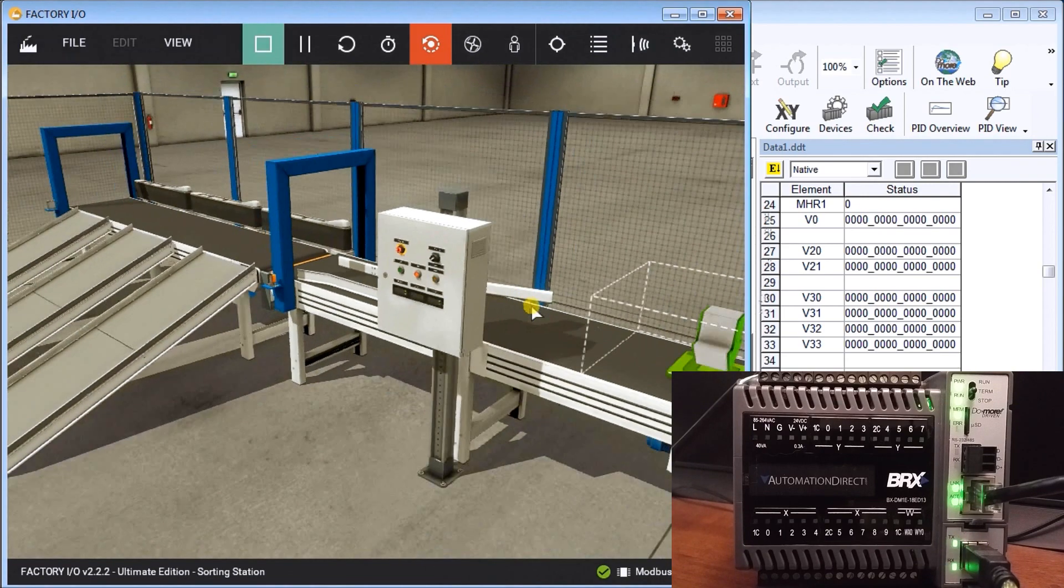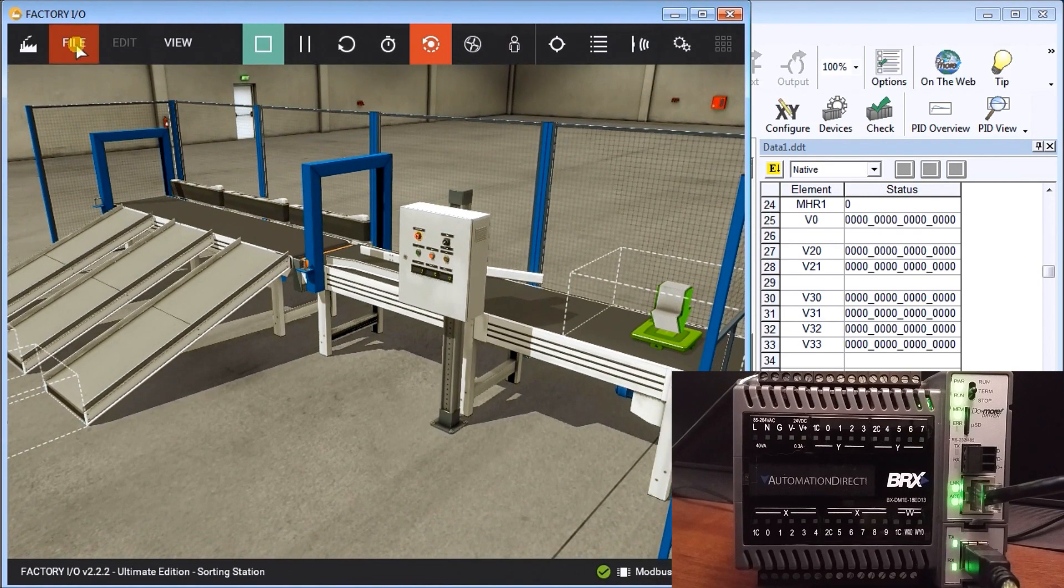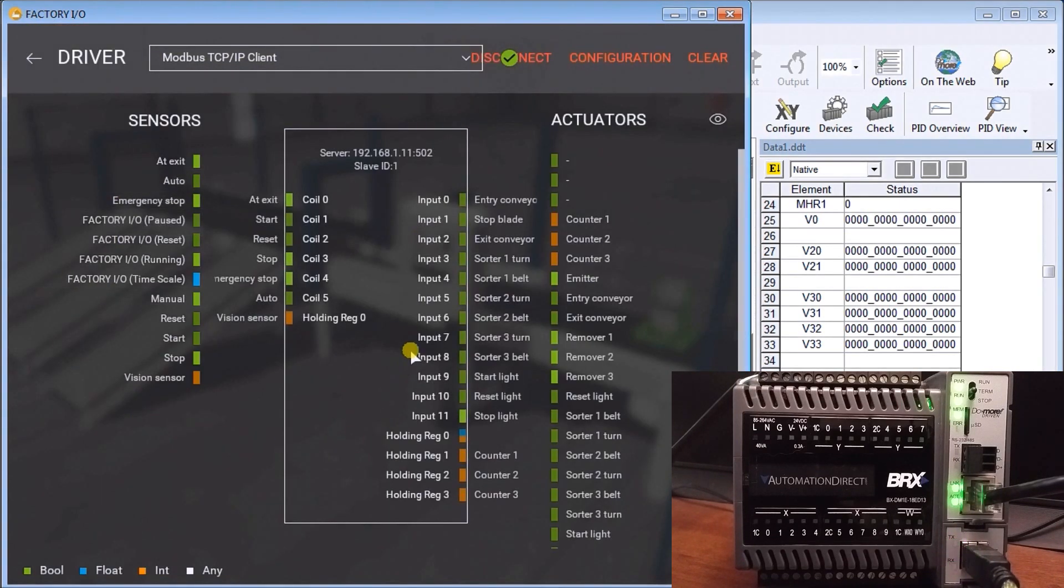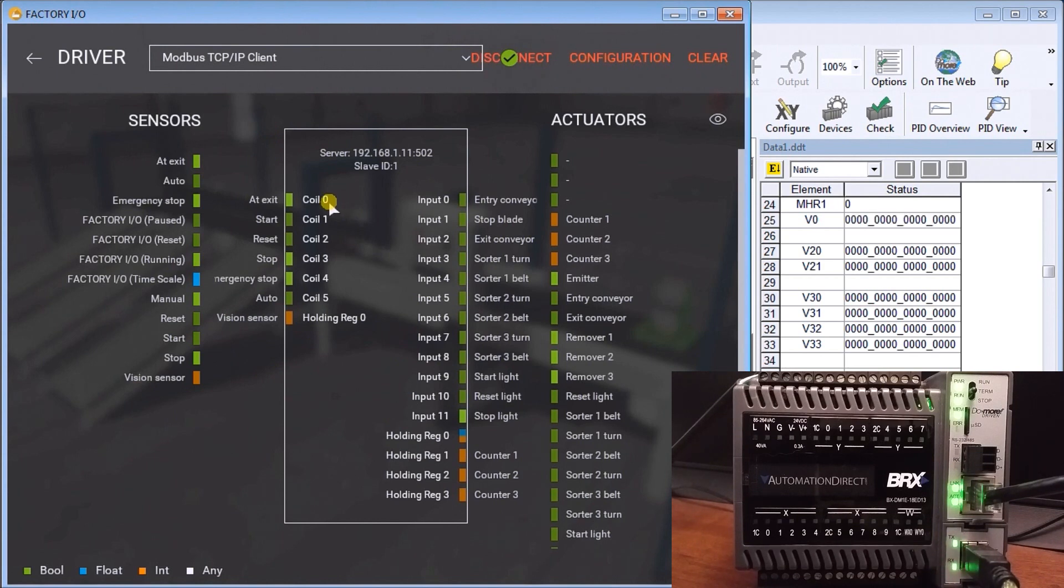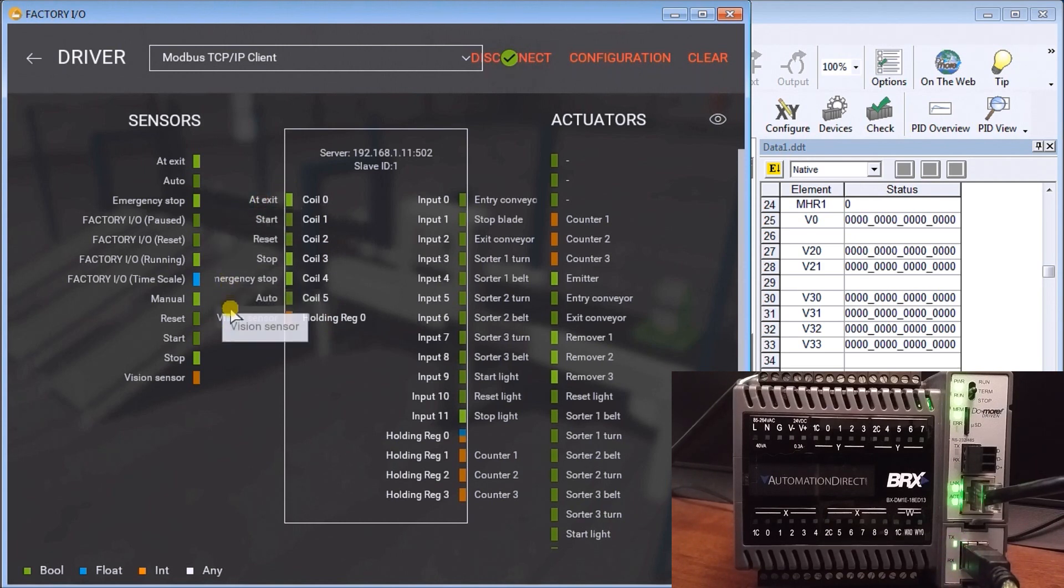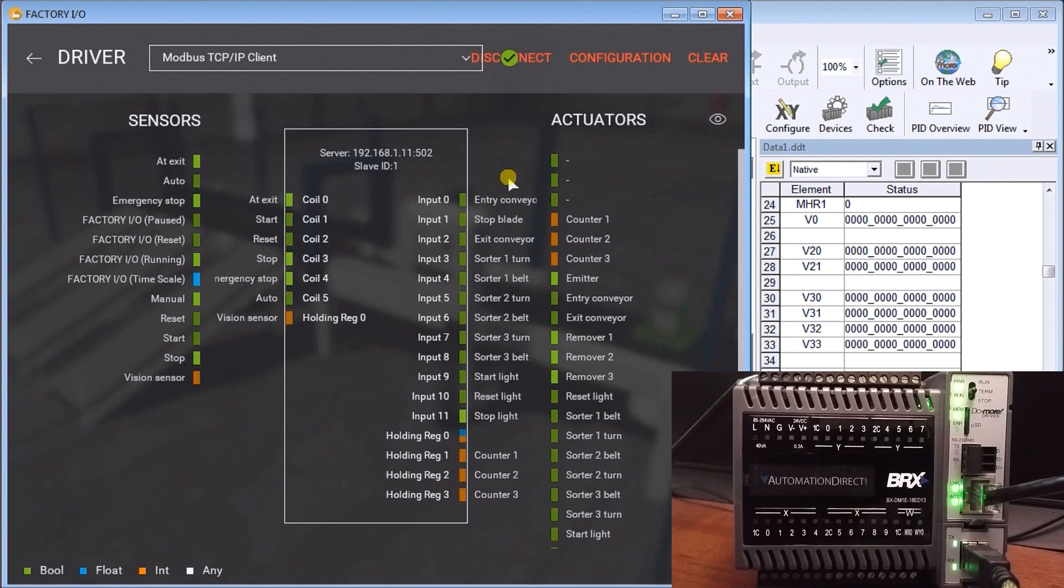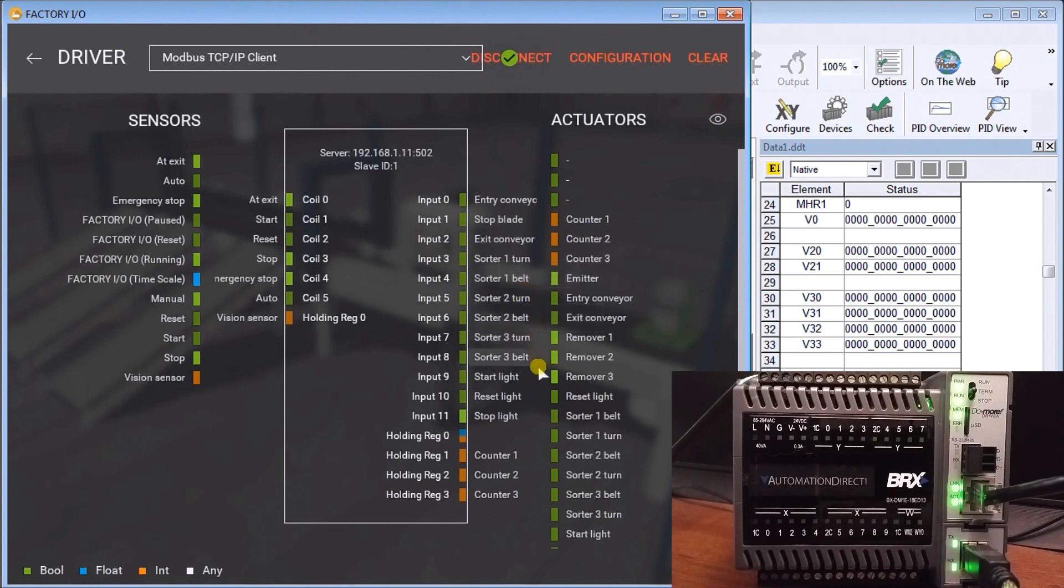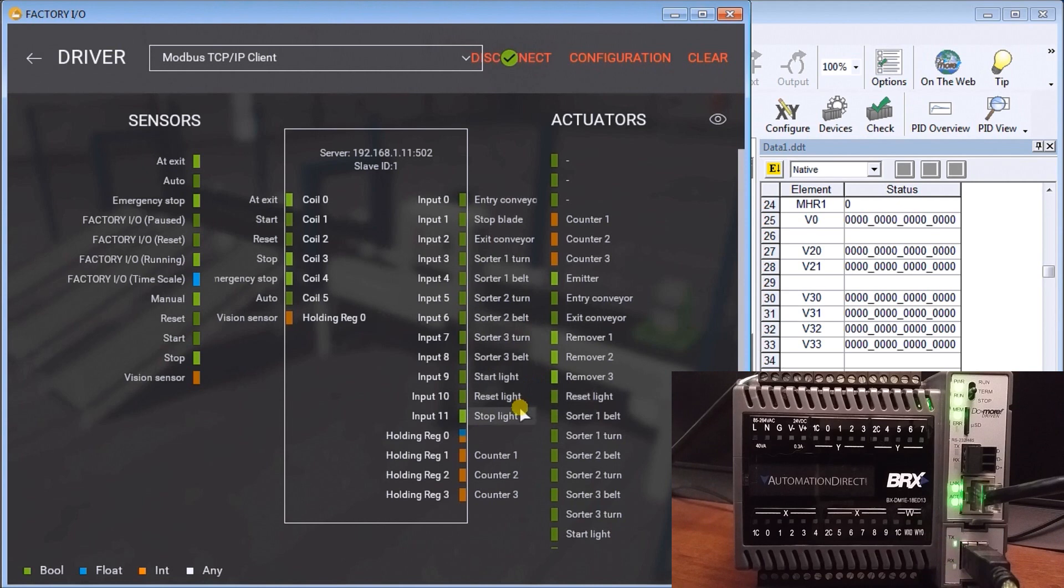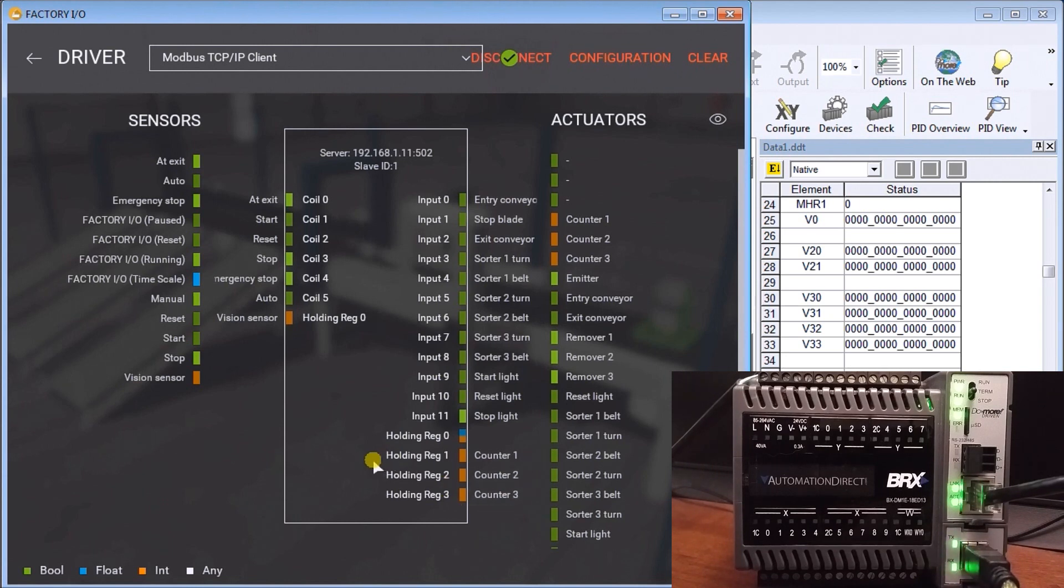If we go back to Factory IO and look at the drivers, you'll see my inputs: coil zero to coil five, which represents at exit, start, stop, emergency stop, auto manual, and my vision sensor which goes into holding register zero, which translates to MHR1. Then we have our outputs from our PLC: entry conveyor, stop blade, exit conveyor, sort turner belts for the three, start light, reset light, stop light, and our three counters on holding registers one, two, and three, which correspond to MHR2, 3, and 4 respectively.